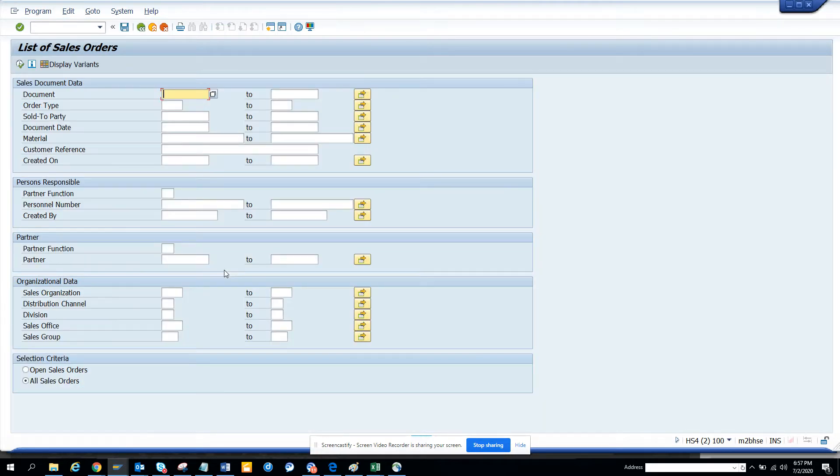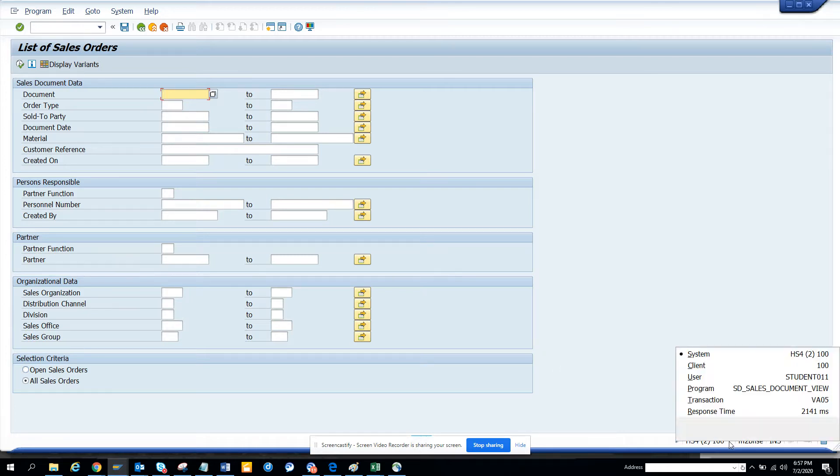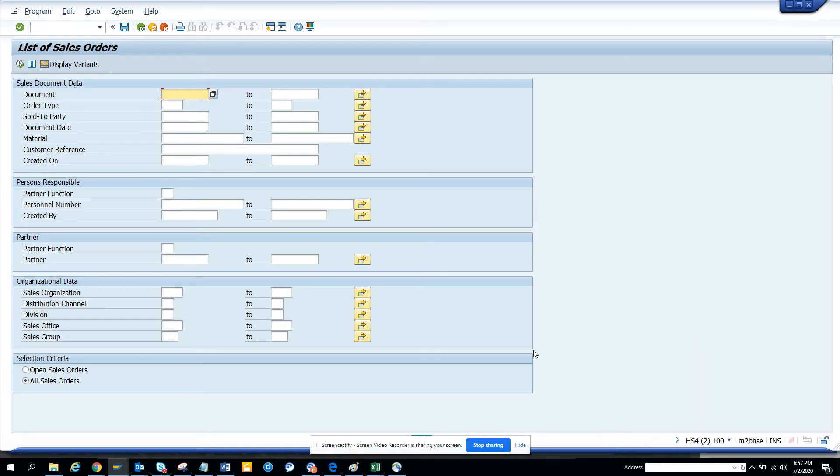So here if you see, I can find all the open sales orders. The transaction code is VA05. Now here if you want to see all the open sales orders, you click on it.